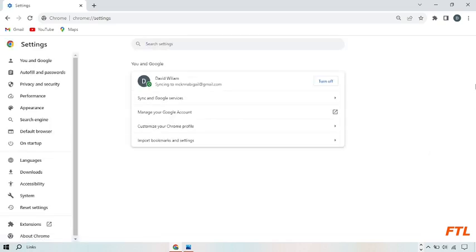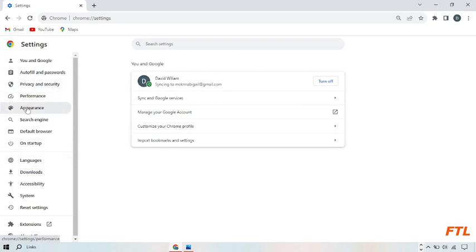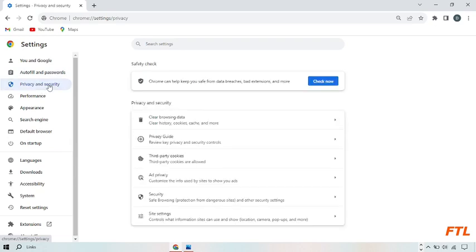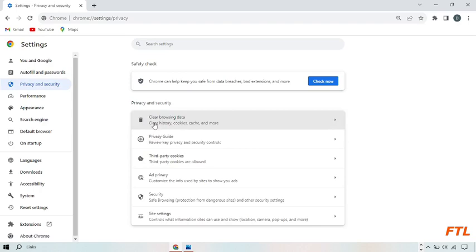When you go to settings, on the left side you've got many options. Here you've got the option of privacy and security, the third option. Click on it. When you do that, you see the option clear browsing data. Click on it.